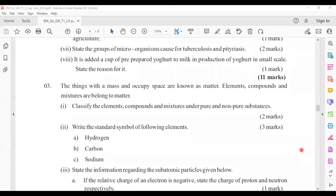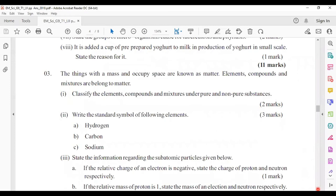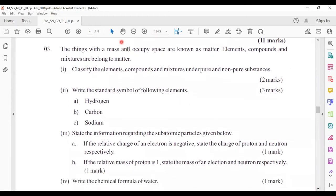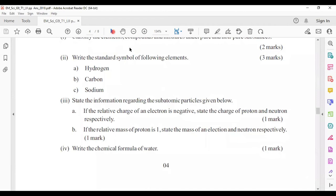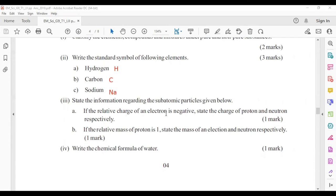Question three: things with mass that occupy space are known as matter — elements, compounds, and mixtures belong to matter. Elements and compounds are pure substances; mixtures are non-pure substances. Standard symbols: hydrogen is H, carbon is C, sodium is Na. Subatomic particles: the charge of a proton is positive; neutrons have no charge (neutral).